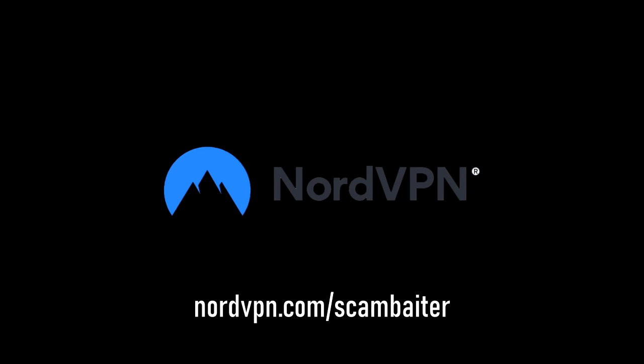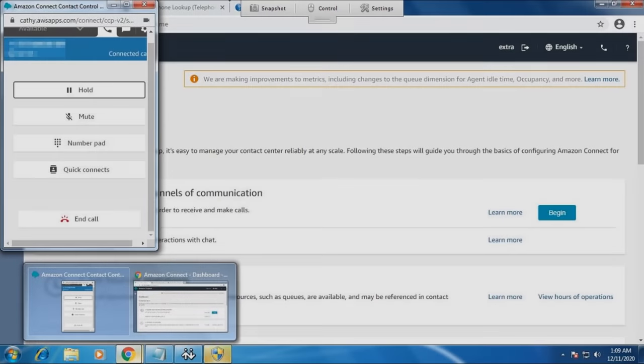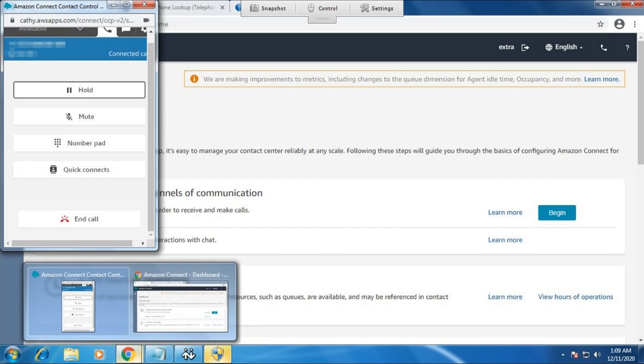This video is sponsored by NordVPN. Where you need to fill up the form and after that we can cancel the order and close the account.